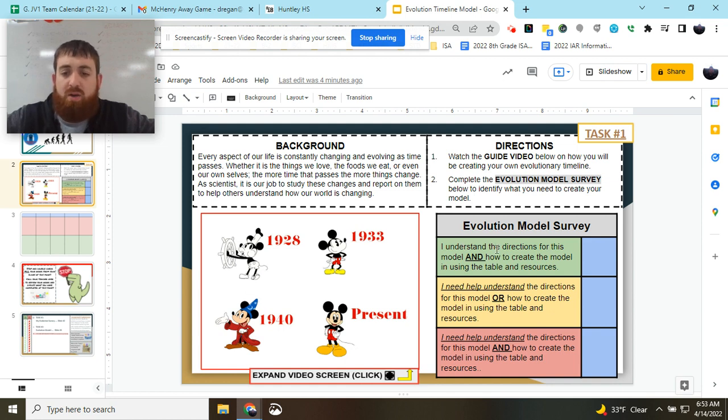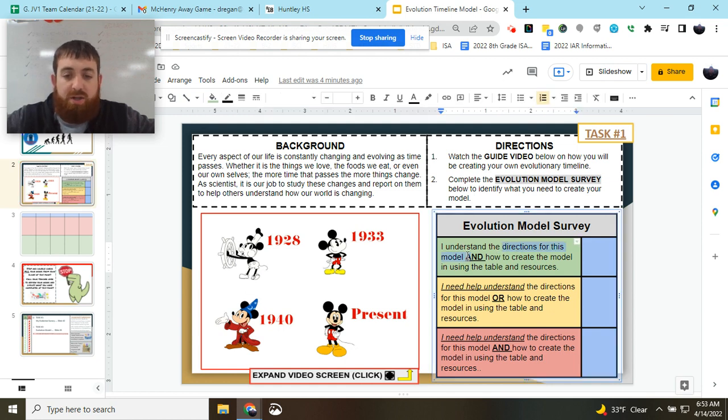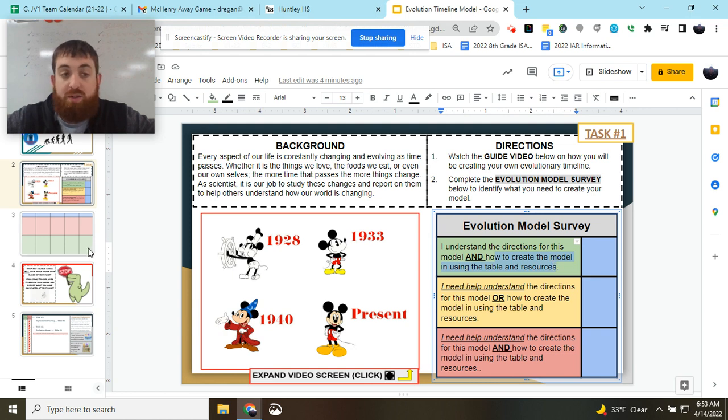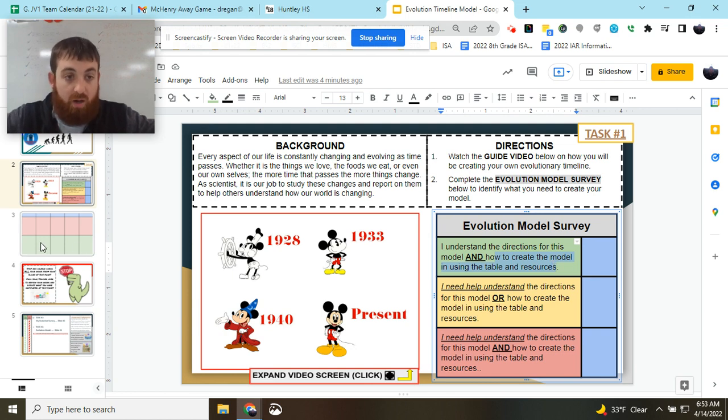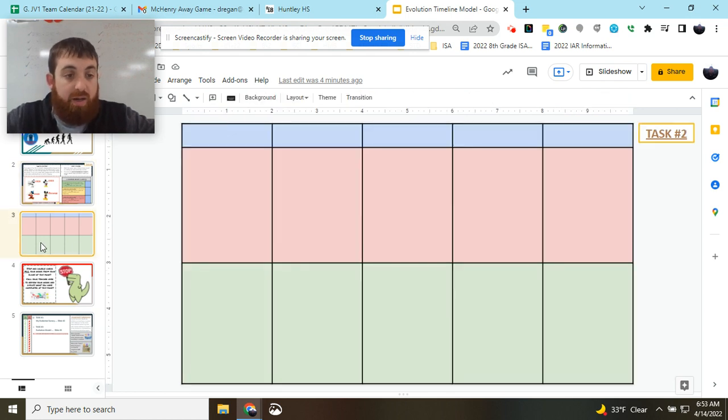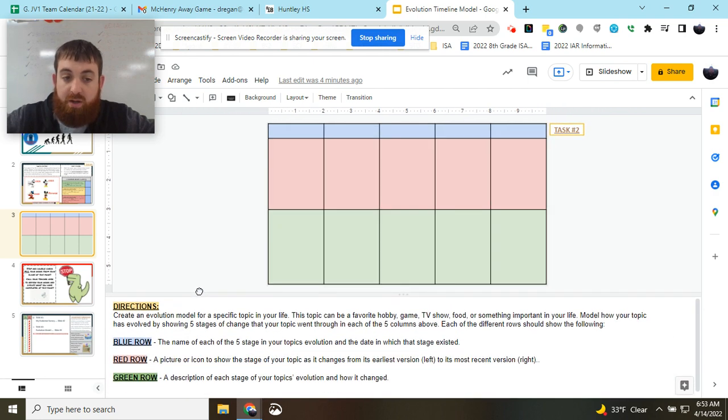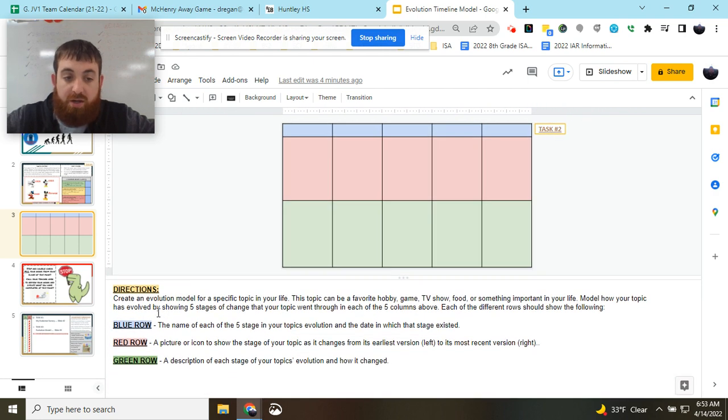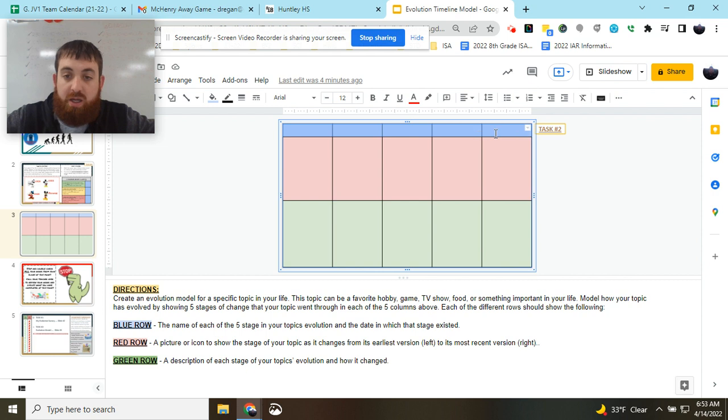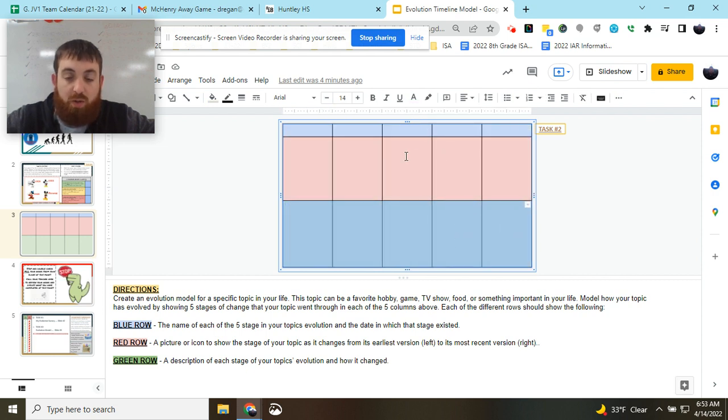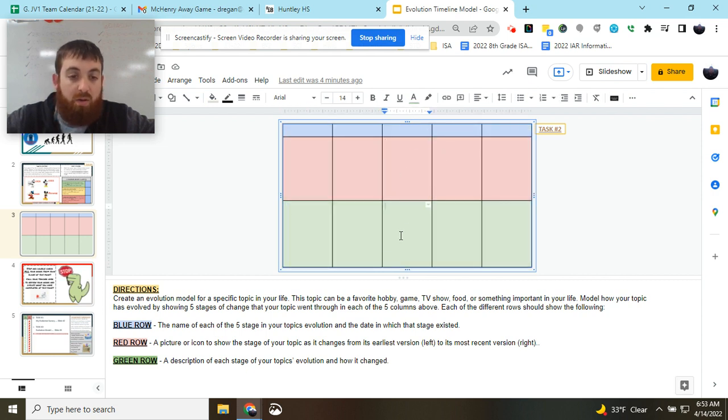So let's take a look at the directions for this model and how we're creating it using the table and resources on the next tab or slide. If you pull up the speaker notes here, you're going to see the directions and what you're going to be putting in each of our three rows: a blue row, a red row, and a green row.